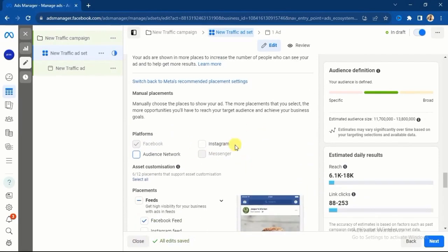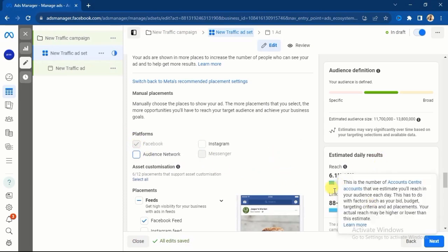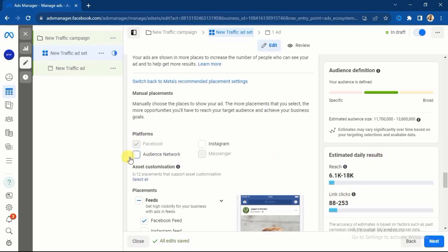Leave it only on Facebook and it is going to run effectively. If you check the link clicks when I had Instagram selected versus when I selected only Facebook, the numbers are the same. This simply means you get the same result either way — but because Facebook wants more money, they advise you to leave it on automatic placement. It doesn't always work that way.